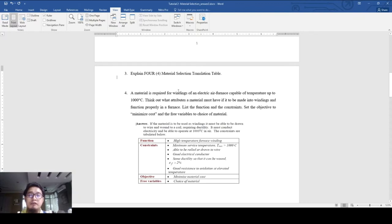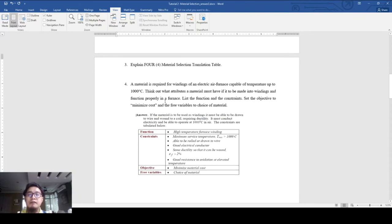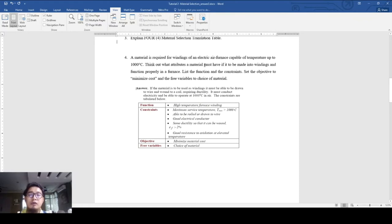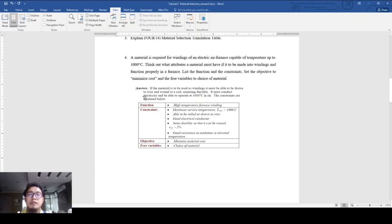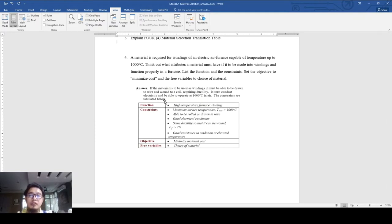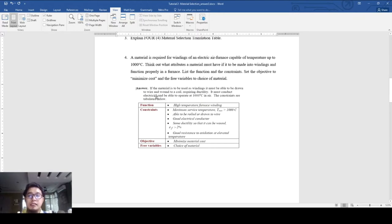This question is regarding material required for winding. If the material is to be used as winding, it must be able to be drawn to wire because the material comes from a block or sheet form or larger rod form. It has to be drawn into a smaller dimension and then wound to a coil, requiring ductility, and it must conduct electricity.